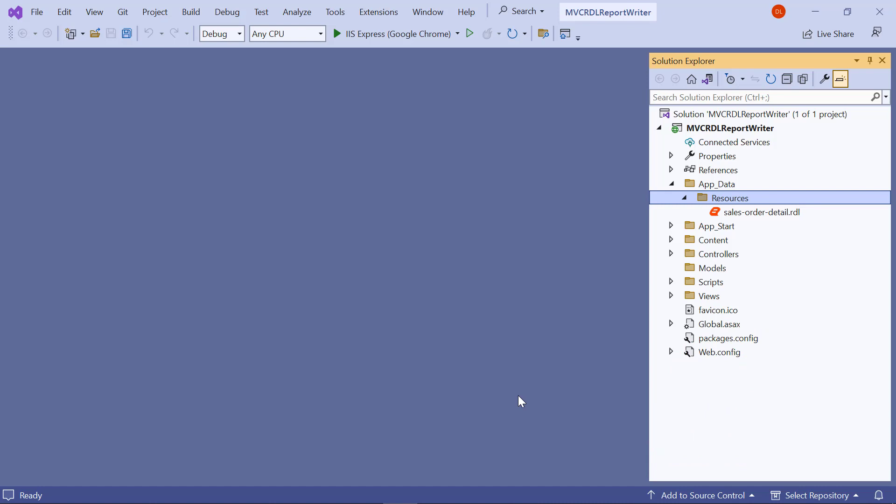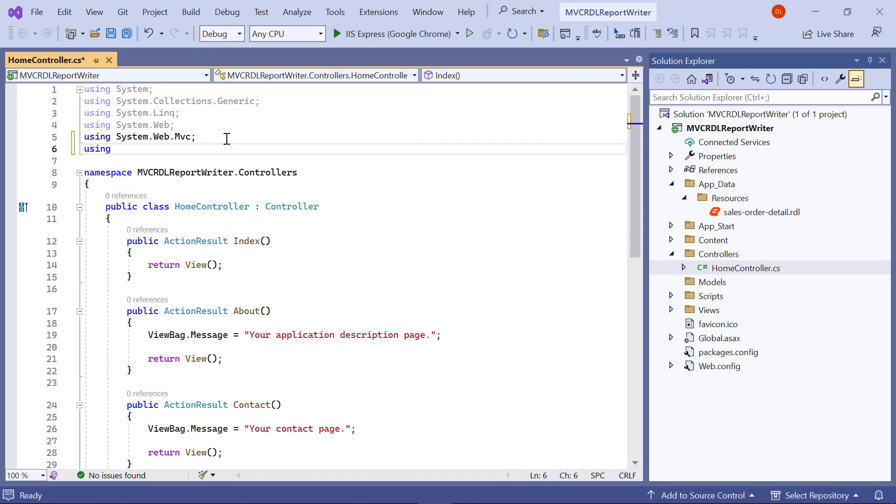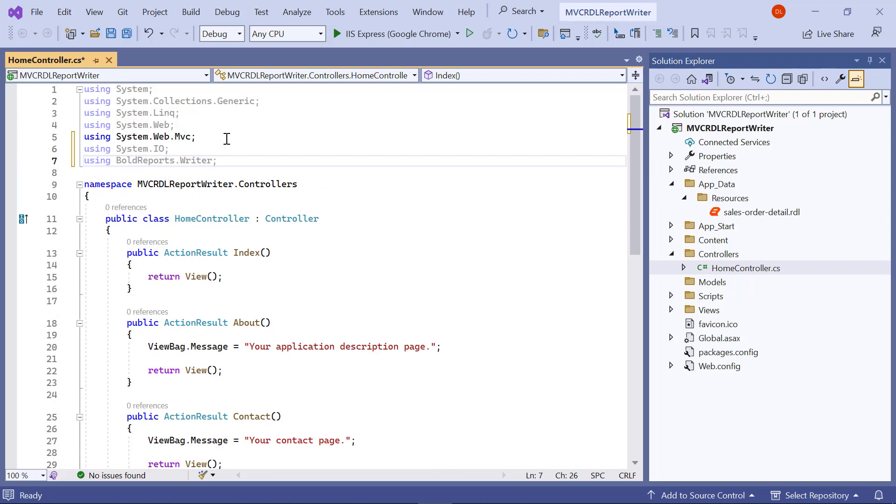Next, I need to add the API method to generate the exported document in the controller. For that, I open the HomeController.cs file from the Controllers folder. In the HomeController.cs file, I include all the necessary using statements for referencing and using the classes and namespaces defined within these namespaces.